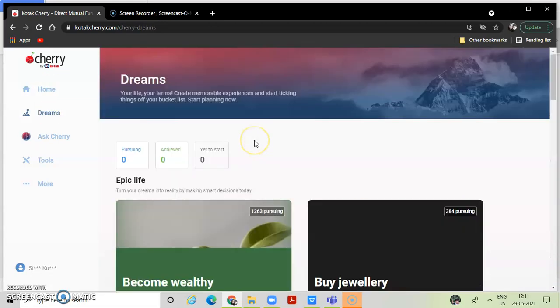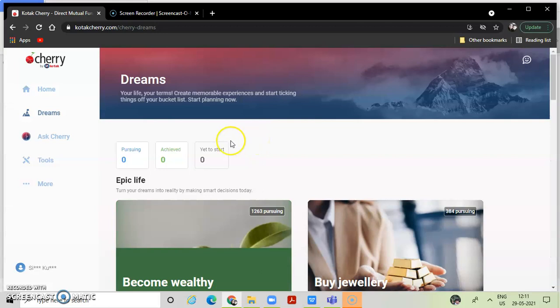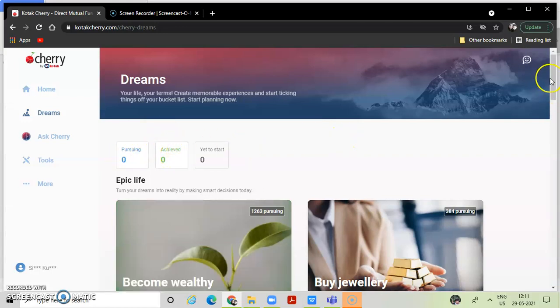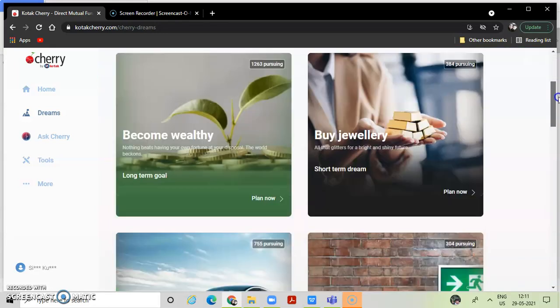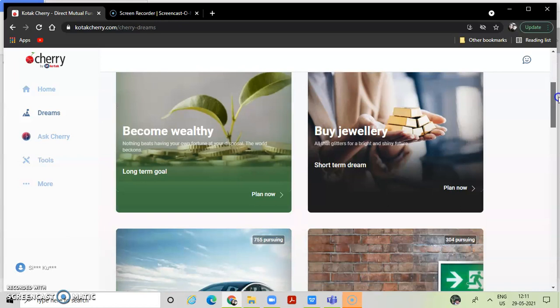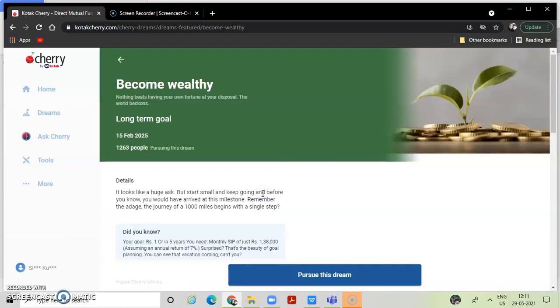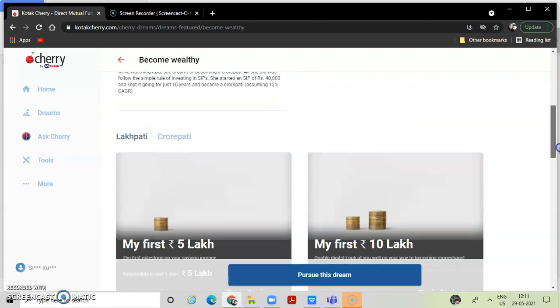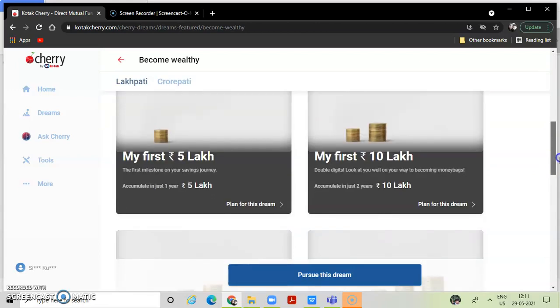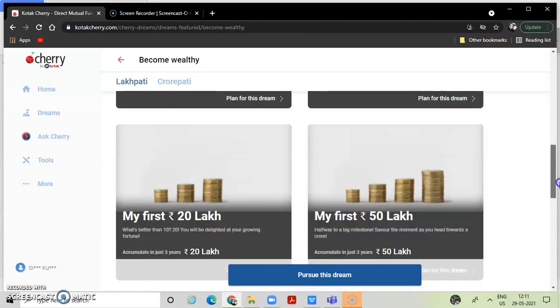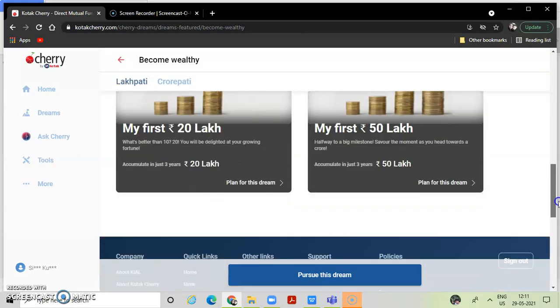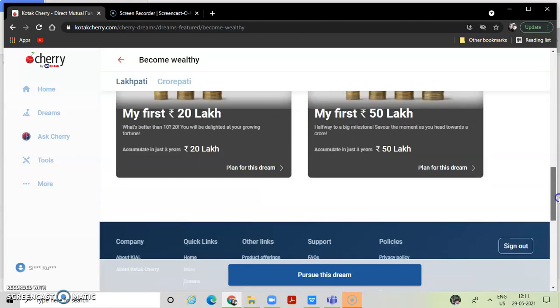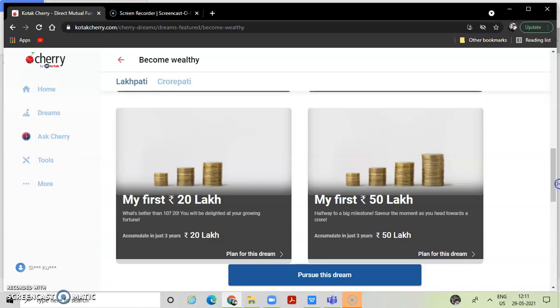Dream, what is it? Pursuing, achieve, asha. Become wealthy, long-term goal, learn now. Long-term goal, did you know? My first lakh, my first 10 lakh, my first. Okay, this is what I want to do.